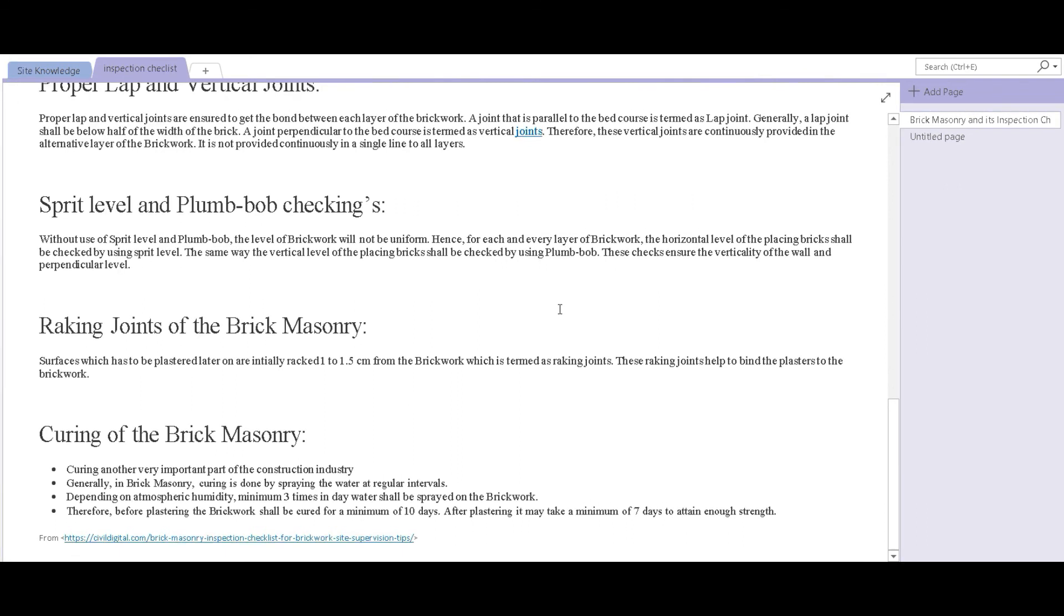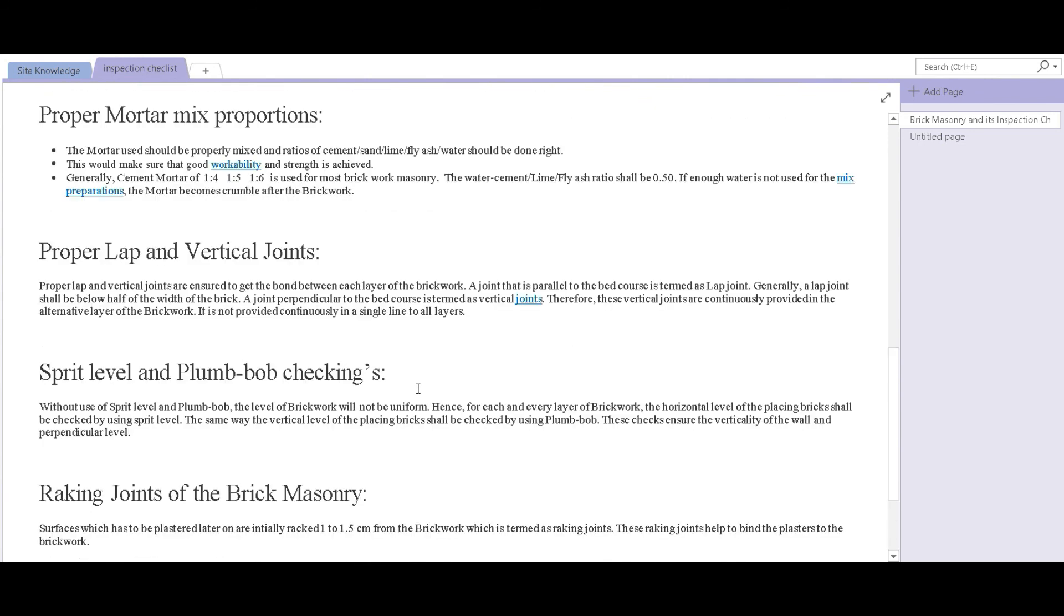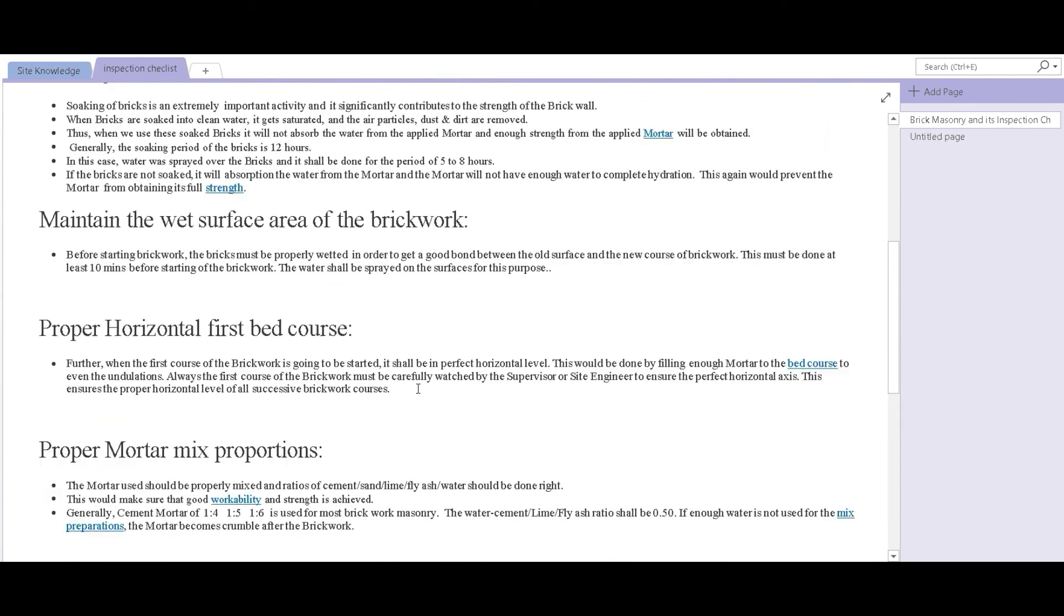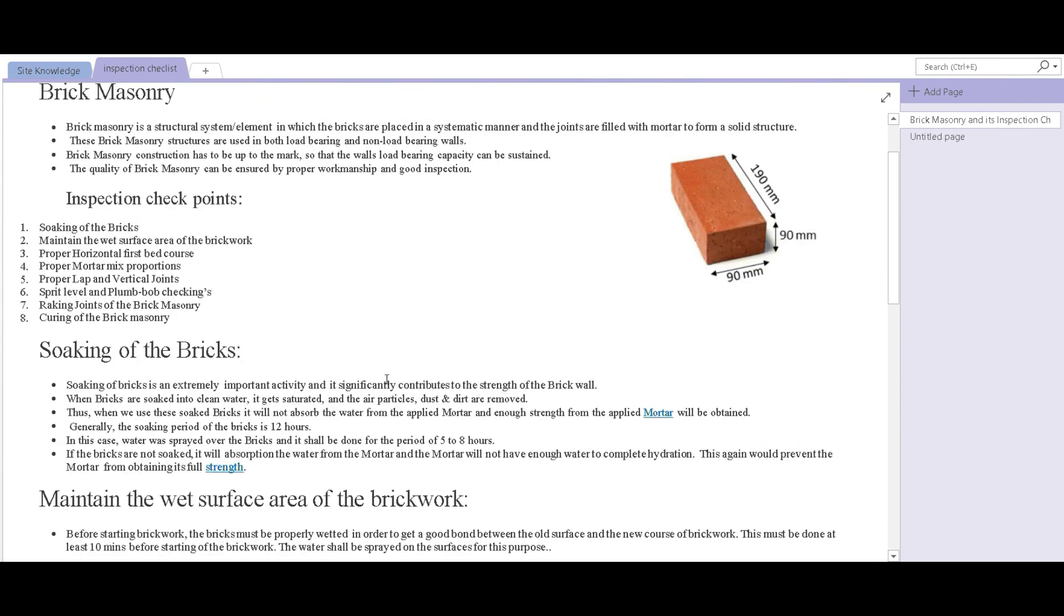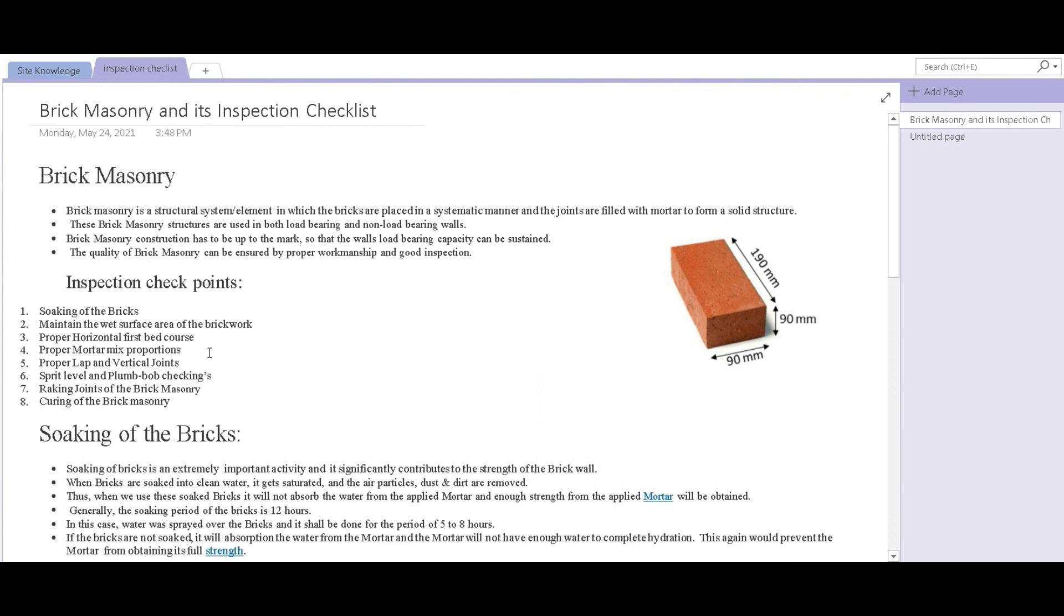These were the eight inspection checkpoints which every supervisor has to keep in mind when checking brick masonry on site. We are going to be back with another video in which we are going to inspect another activity of the construction site. Thank you.